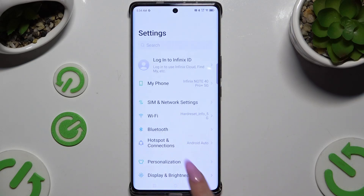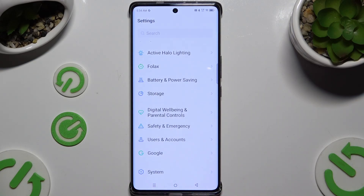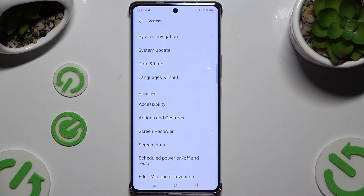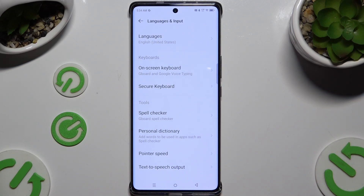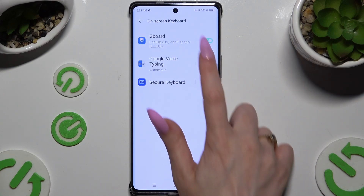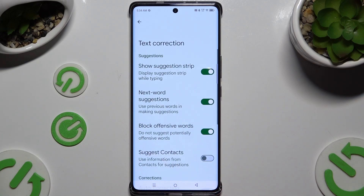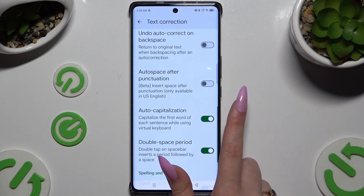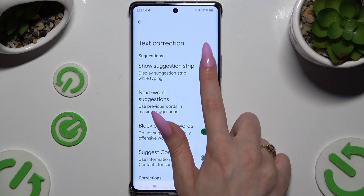Begin by launching Settings and scrolling all the way down to tap on System. Then select Languages and Input, then On-screen Keyboard, and then G-Bird. Following that, select Text Correction and tap on the switches next to all of those features to switch them off or on.